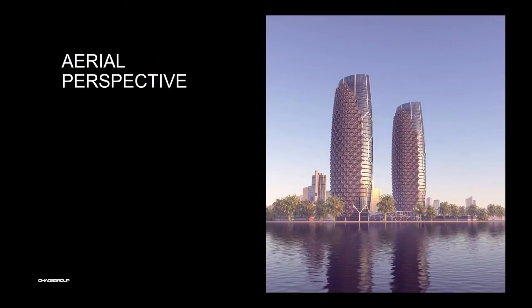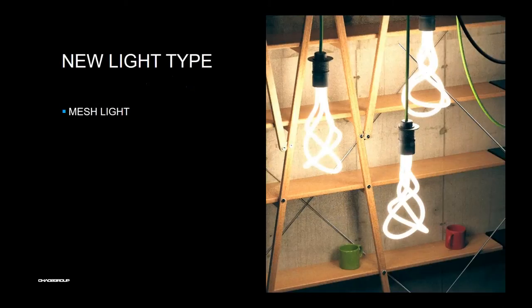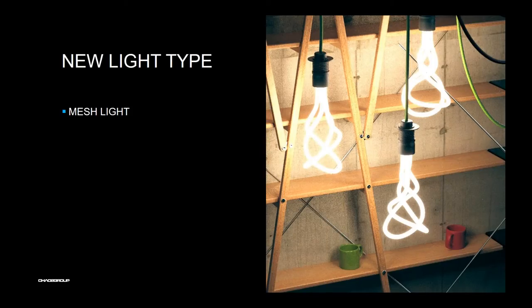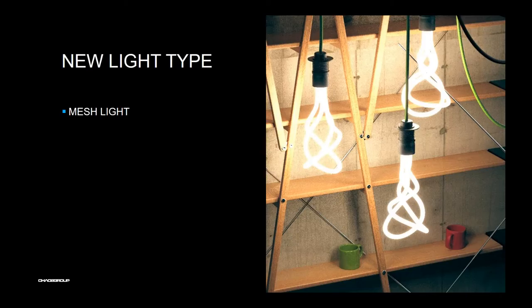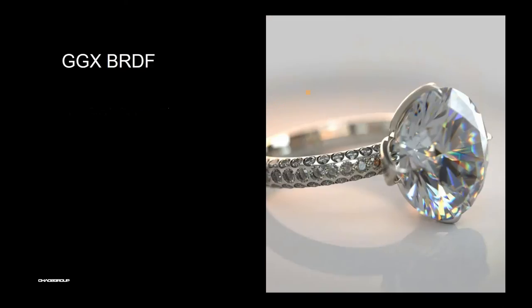Aerial perspective effect is very similar to environment fog but very cheap for rendering. You can simulate with this effect haze or dust in the air. Now we have a new type of lights called mesh lights. That means every geometry you have in your scene, you can convert this geometry to emissive, to a light. It becomes a light. We have updated two-sided material with the option multiply by front. This will multiply the front and the back color for more natural and photorealistic results.